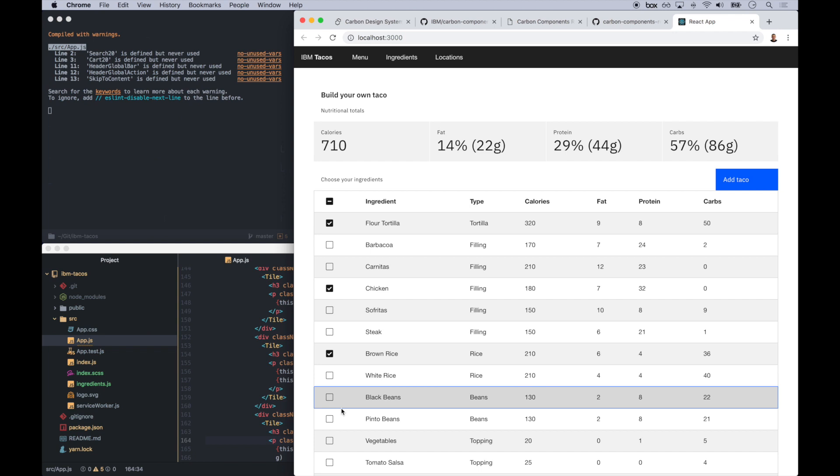So now slowing things back down to real time, let's test this out as you interact with and check each of those checkboxes, things are getting updated. And then let's add some tacos. That's IBM Tacos. Enjoy.